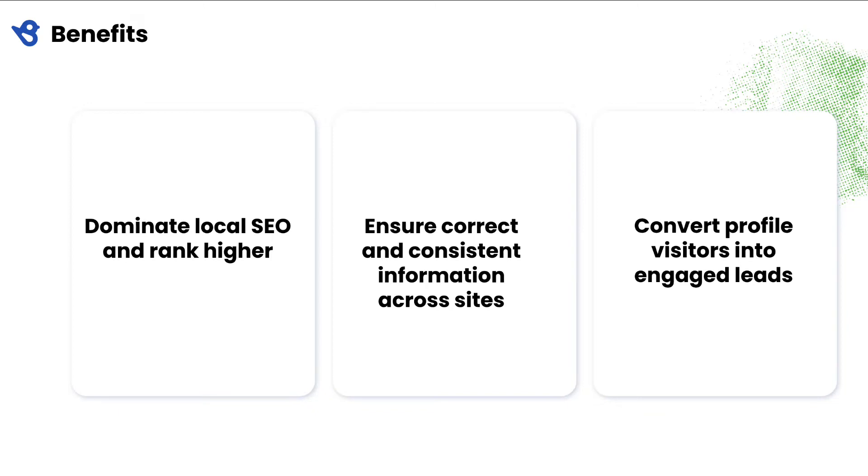Save time and ensure accuracy of information across 50-plus sites by pushing updates from a central business profile. With BirdEye Listings, you don't just get additional profile visitors, but also a way to engage and convert them into leads with built-in support for Google messaging.